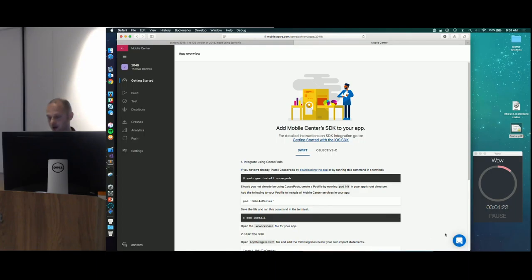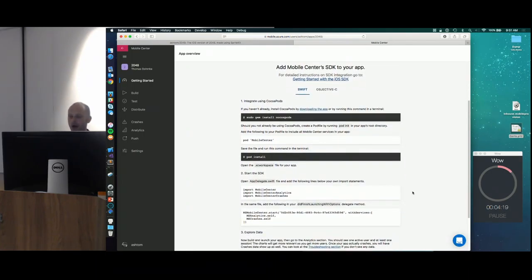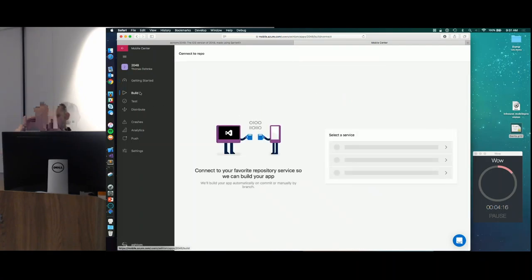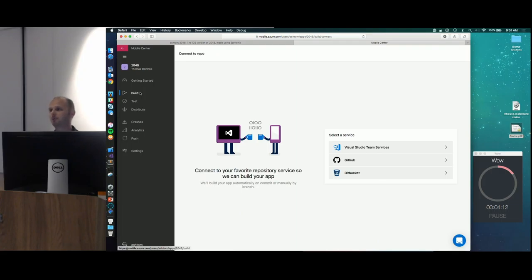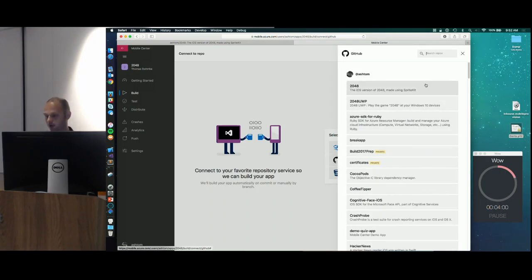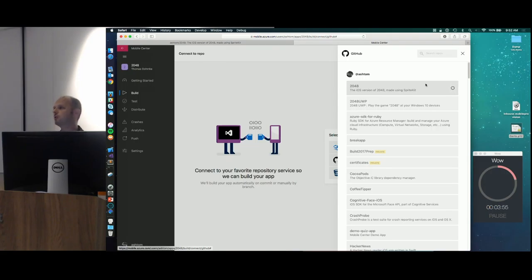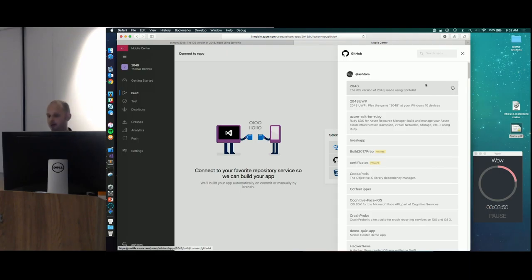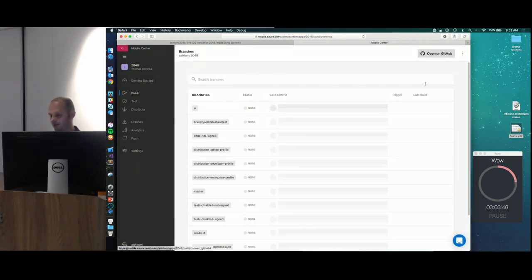I get quick instructions on how to initialize our SDK, but for this demo I go straight to the Build service. The Build service lets me set up continuous integration and I can pick between three repository types: Team Services, Bitbucket, and GitHub. Because I used GitHub, I just click here and it loads all my repositories through the GitHub API. I pick my 2048 repository, and because GitHub has APIs for everything, we pull the list of branches straight from GitHub into Mobile Center — including commit messages and authors.